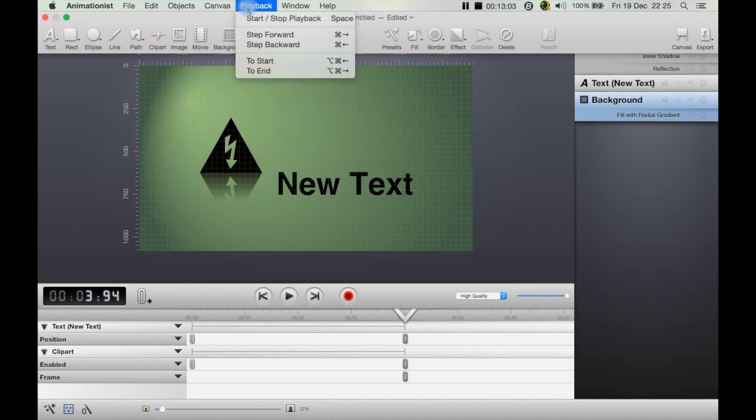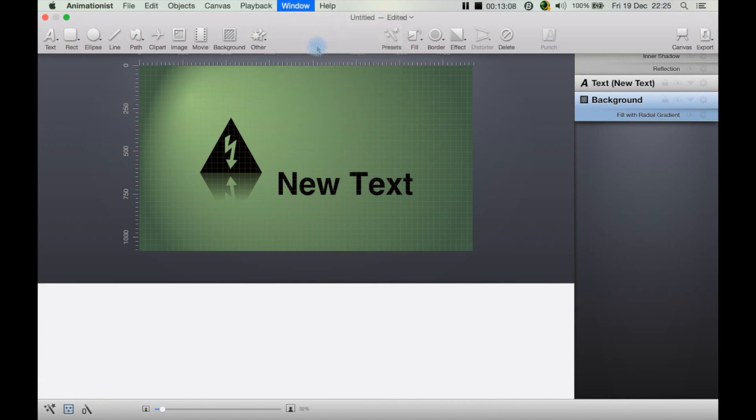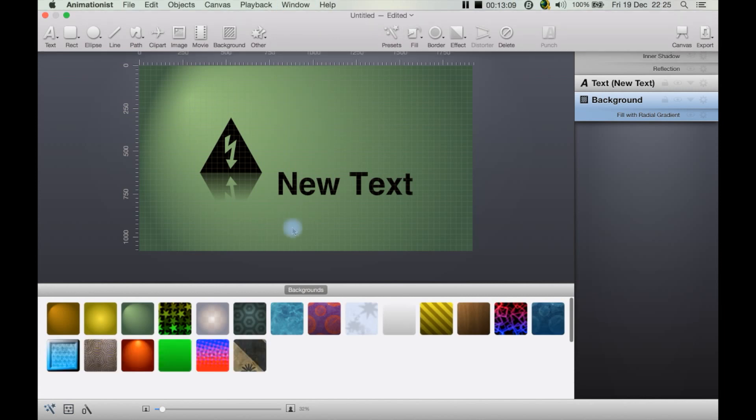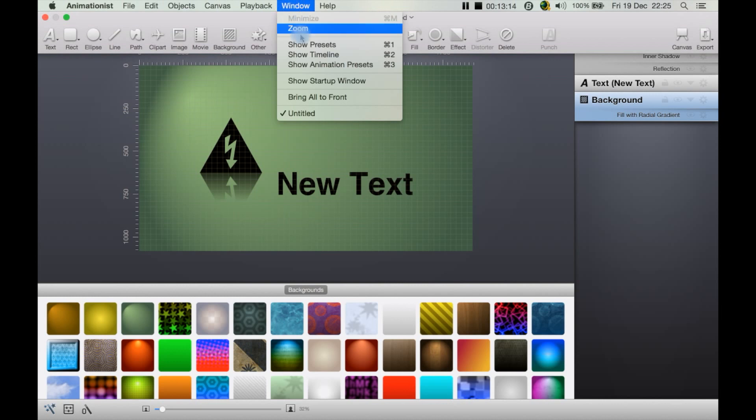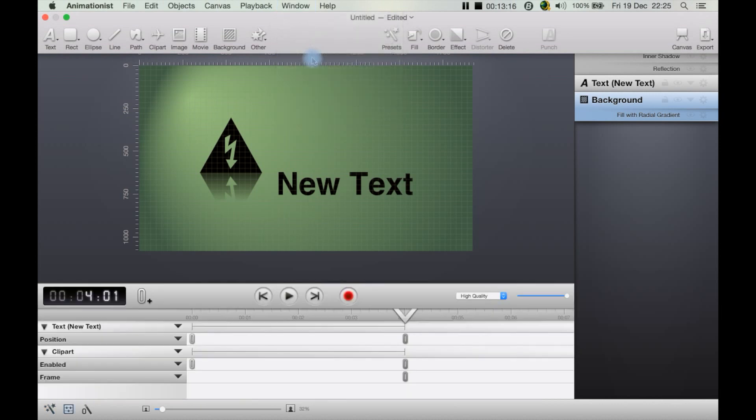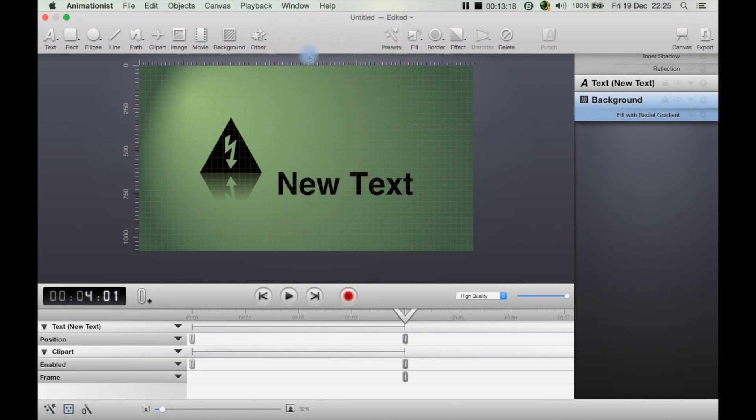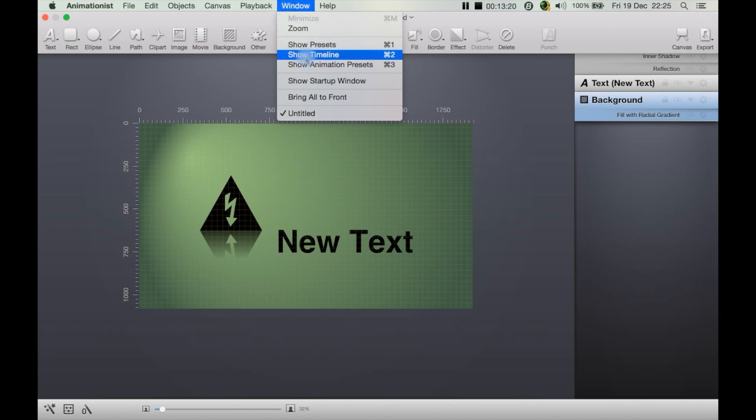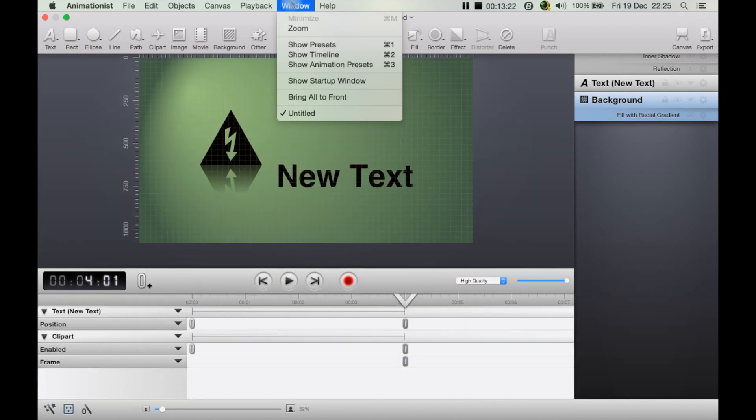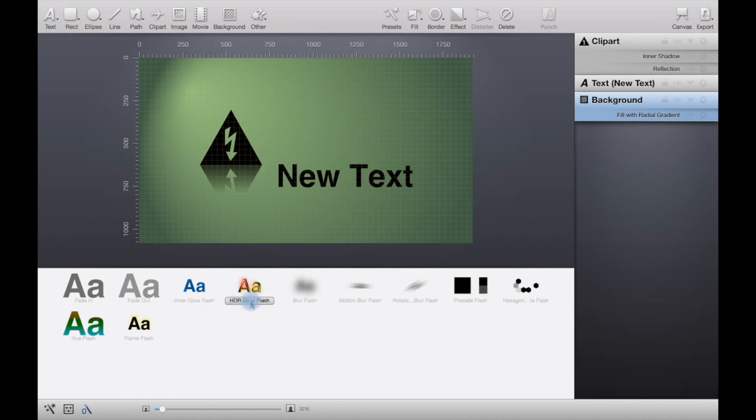But here you can also edit your canvas from here, apply vertical and horizontal guides, zoom in and zoom out, zoom to fit things like that, playback from here. Window here to show presets, and this is some background presets basically.